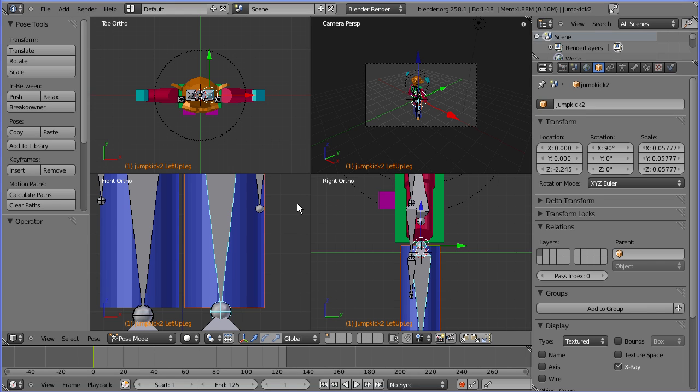For the final part of this tutorial I'll show you how to finish off the rig that uses the armature that works with the motion capture data. I'll also show you how to bring other motion capture data animations into this file.